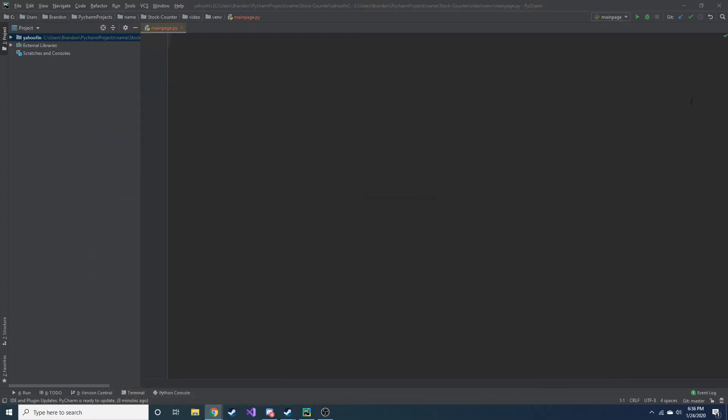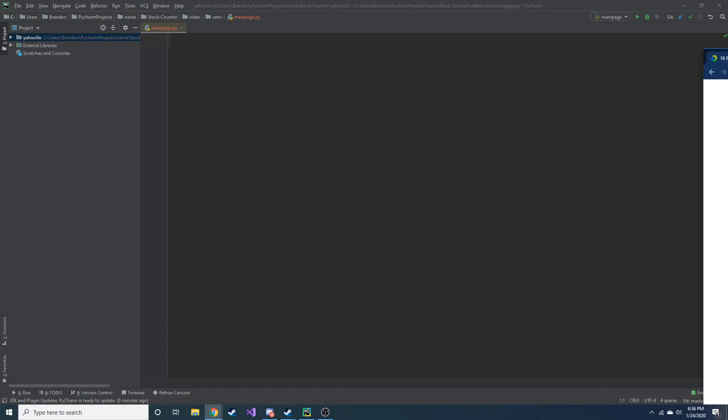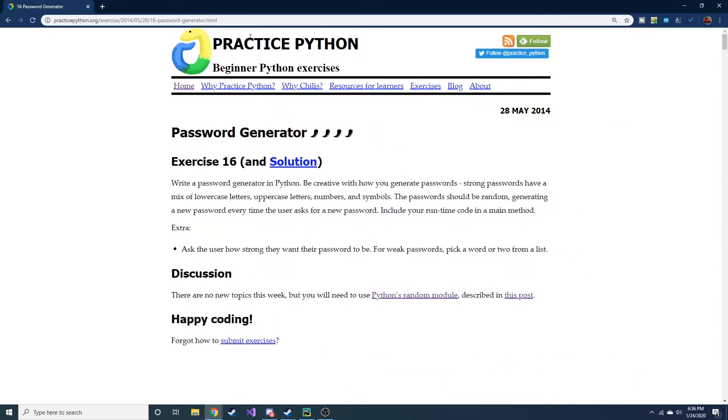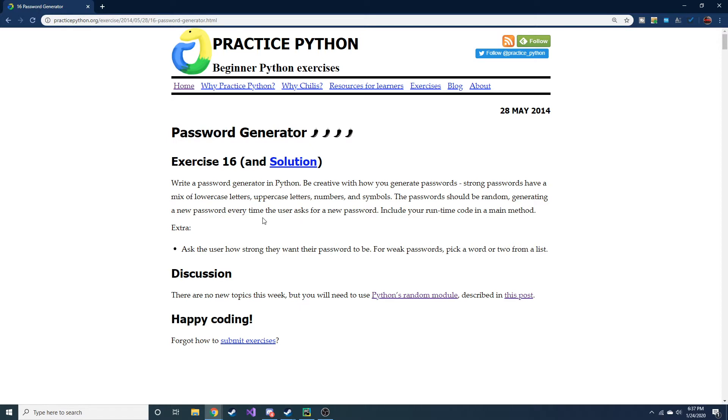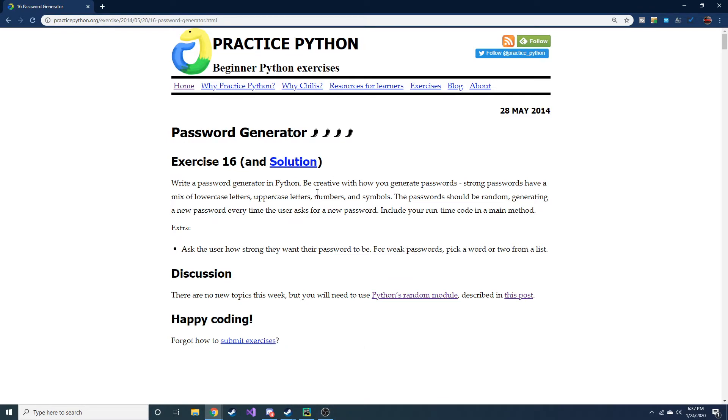Today we're going to look at how to generate some passwords. And we're referring back to our old practicepython.org. We're looking at exercise 16 if you want to follow along. And if you want, actually, I would recommend just pausing it, doing this on your own, because it actually had me thinking pretty hard. A lot harder than normal.